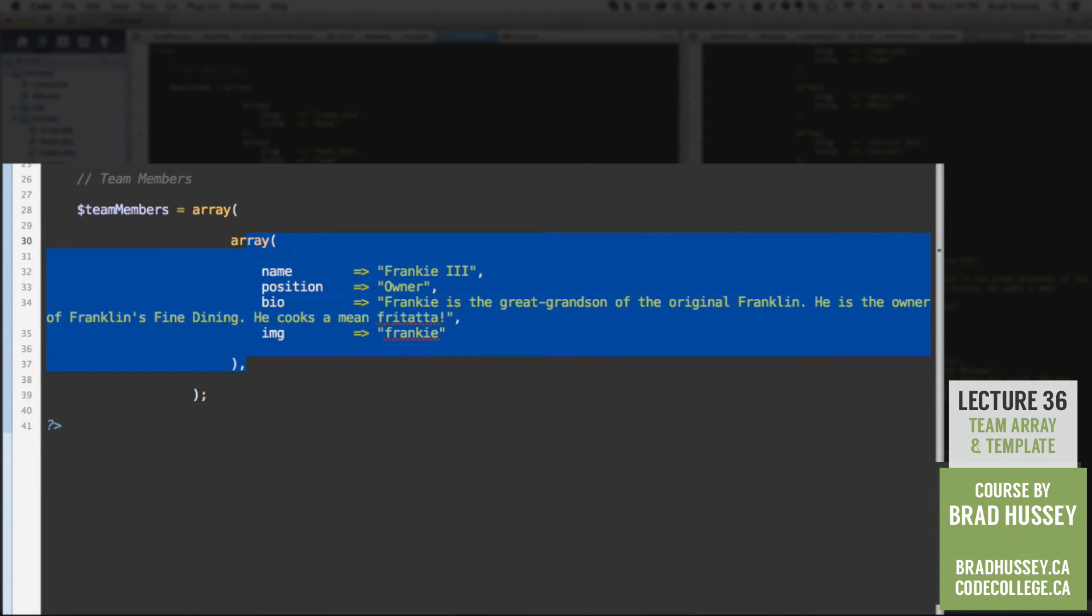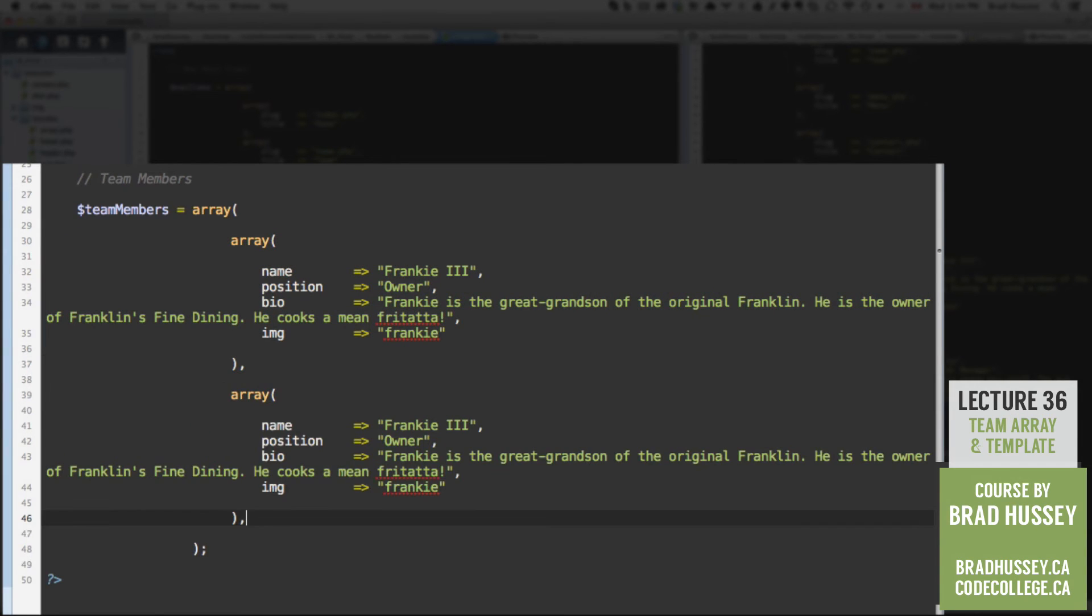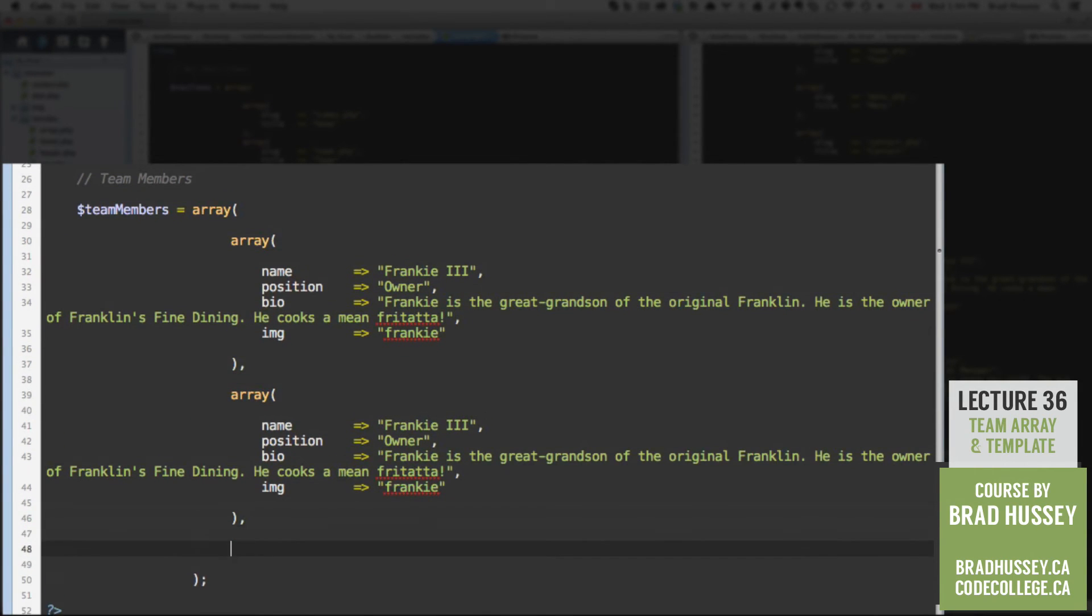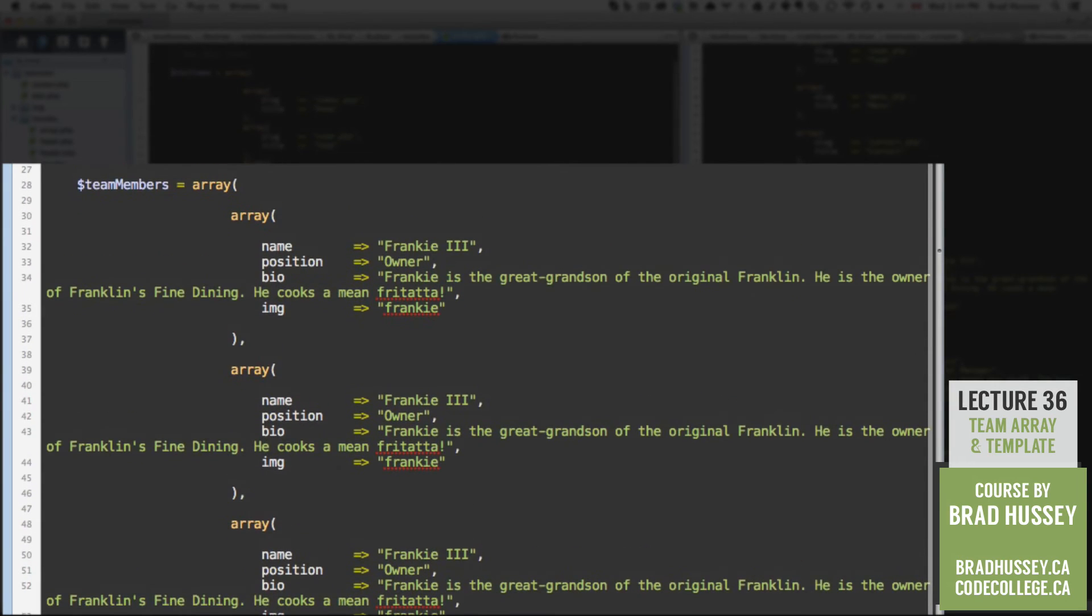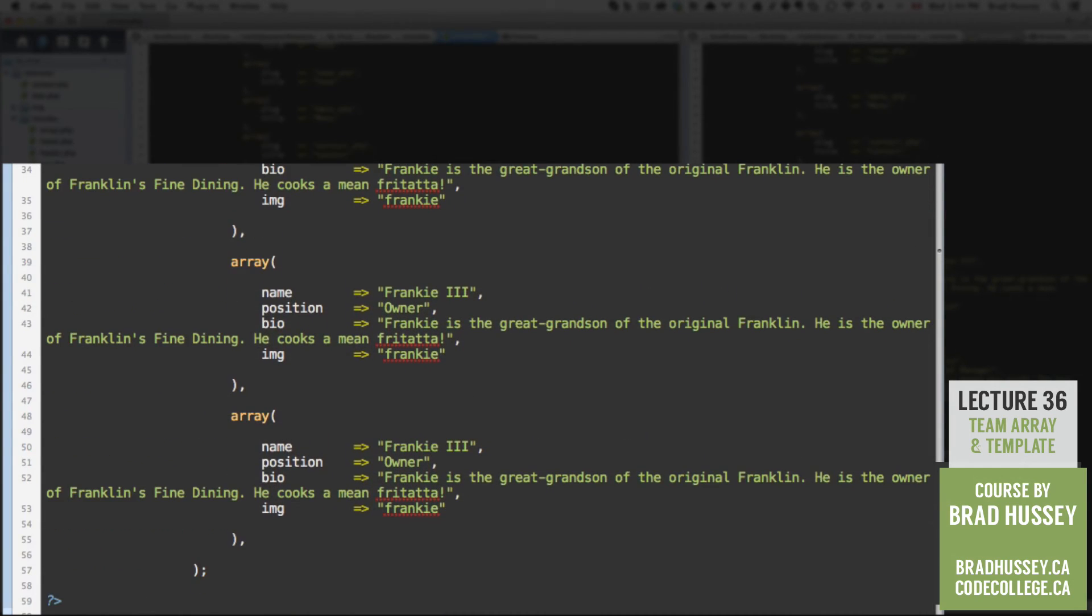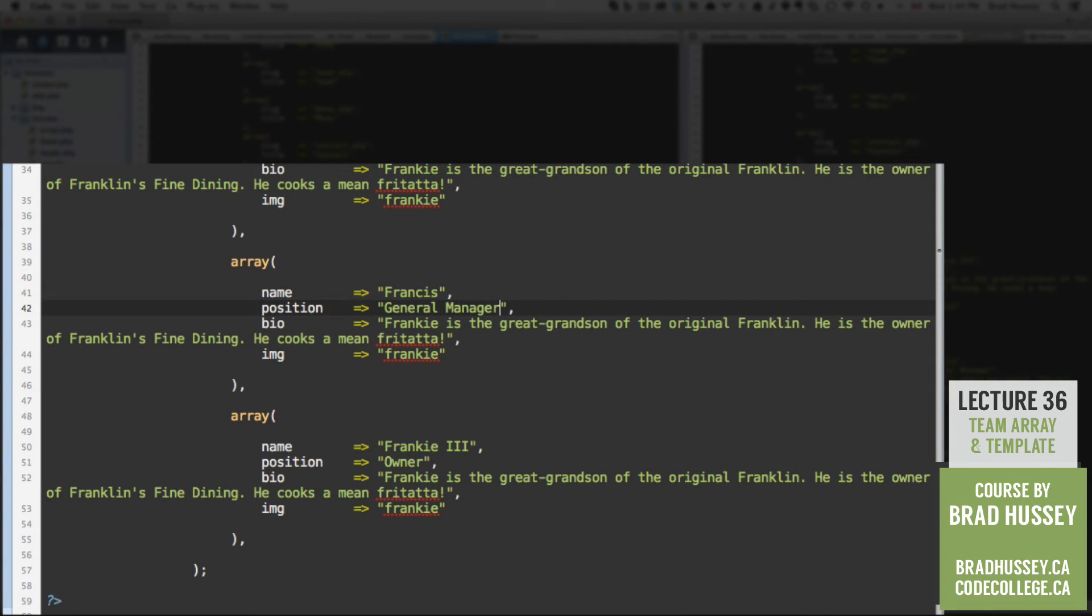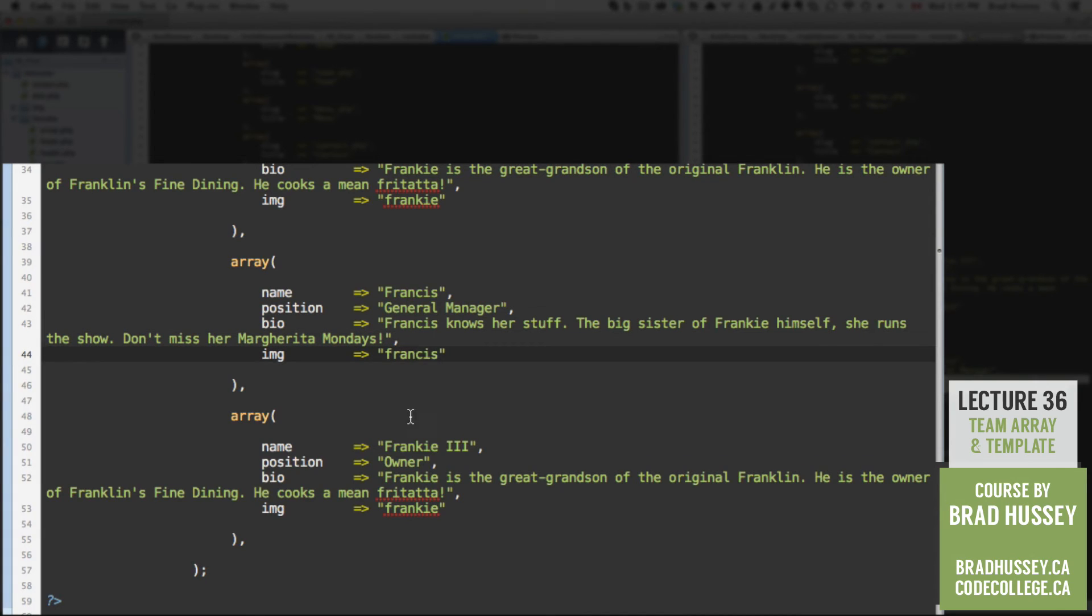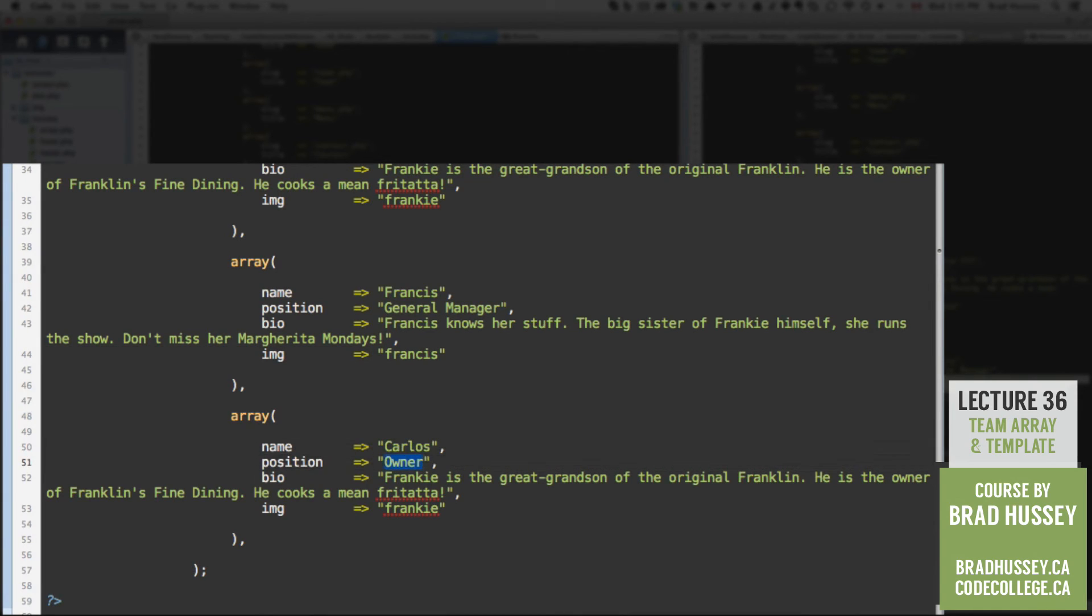Copy that. We've already done all the work. And paste it again. Actually, one more time. And here we will add the other two team members. So Francis is the general manager. And we have some text here for the bio for Francis. Francis knows her stuff. The big sister of Frankie himself. She runs the show. Don't miss her Margarita Mondays. And then her image name is Francis.